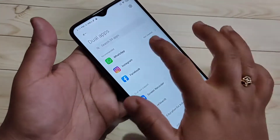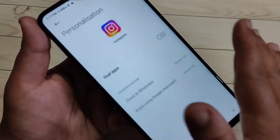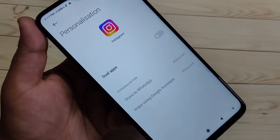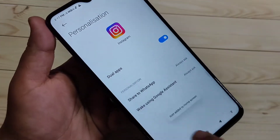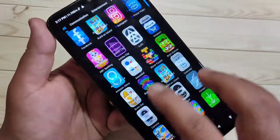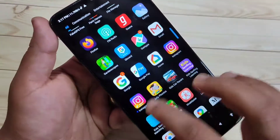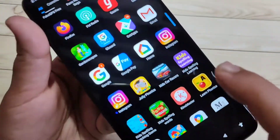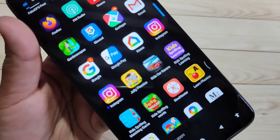Hello friends, welcome to my YouTube channel. In this video, I'm going to show you how to create the dual application for Instagram. If you're new to this channel, please subscribe and press the bell icon for more tech videos.